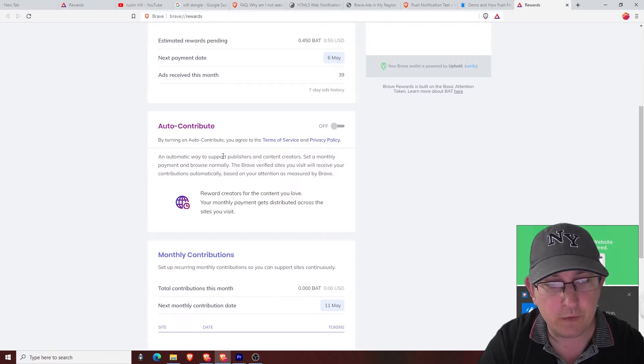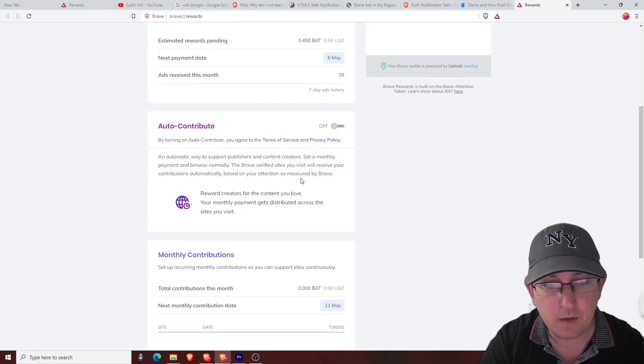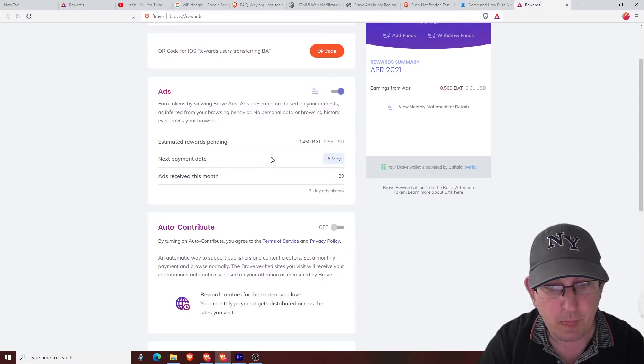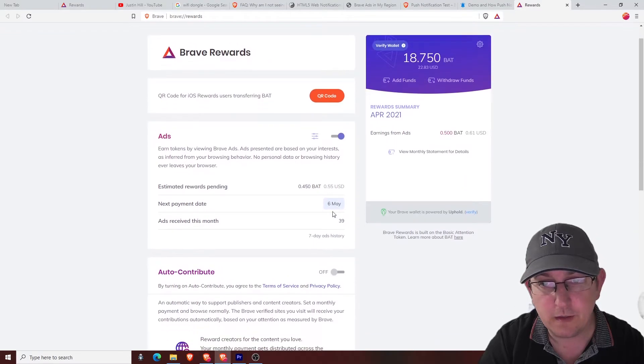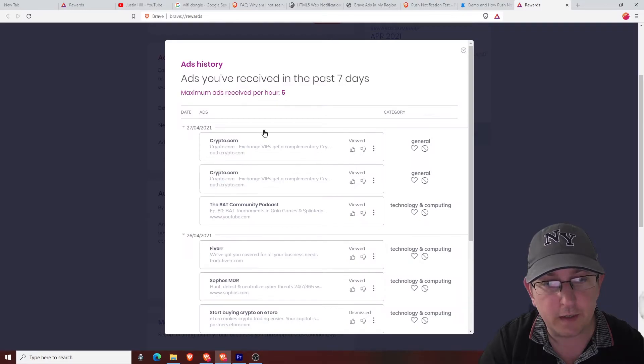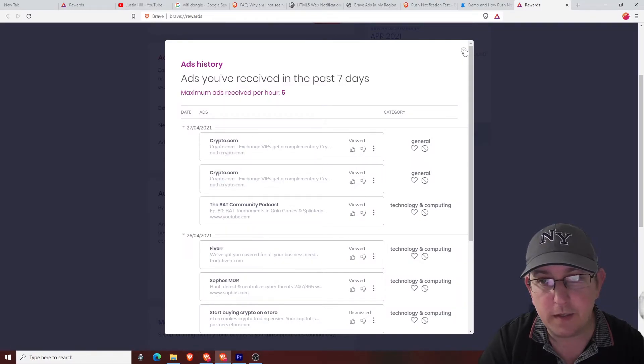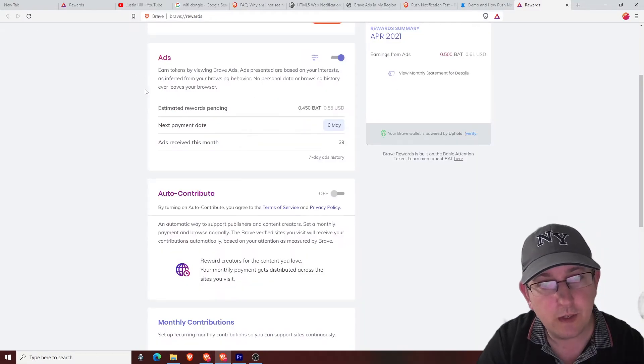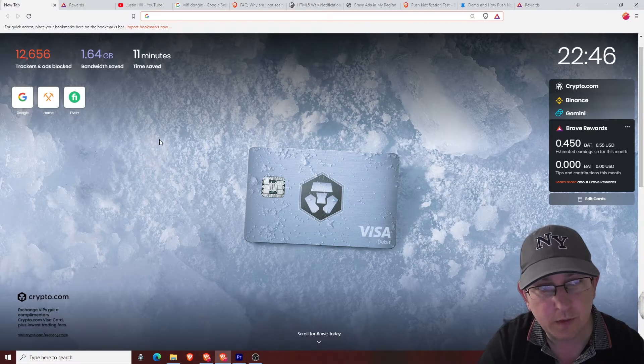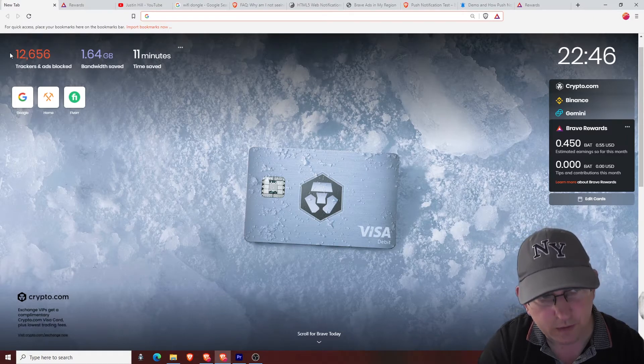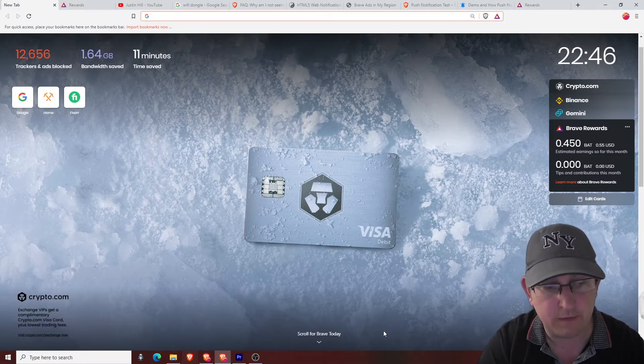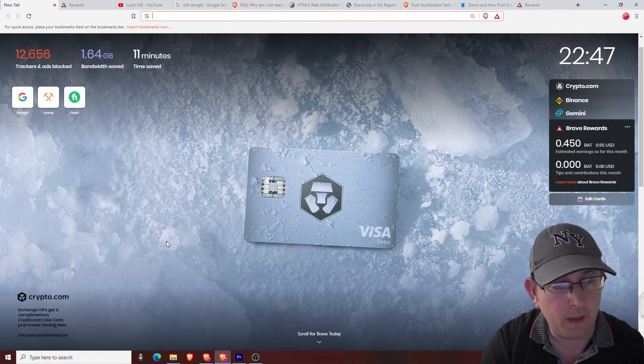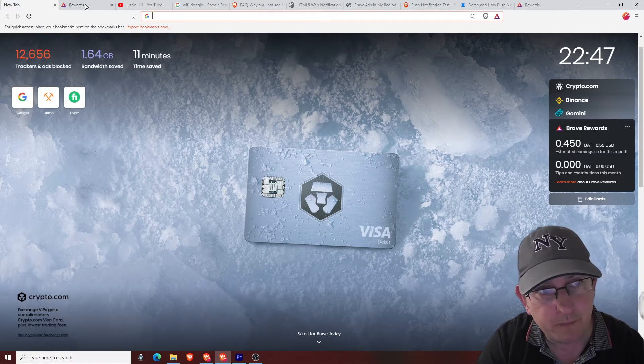Obviously you've got auto contribute there if you want to contribute to other people. Next payment date. Another good thing to do is check your ads history, see what sort of ads you get coming up. Now in there it will show ads that are popping up and it will also show these adverts, whatever you call them, browser desktop advert. That will also show in there.